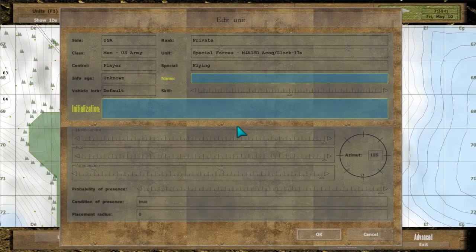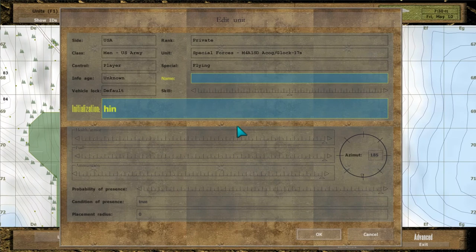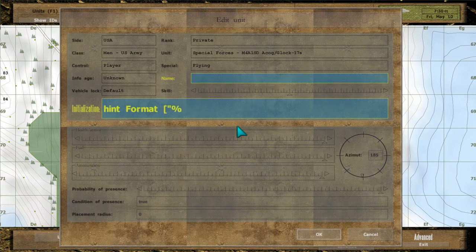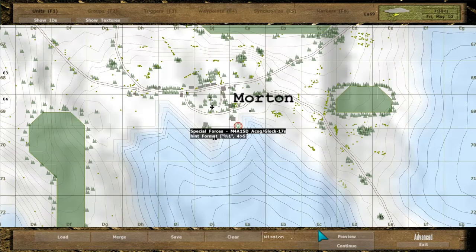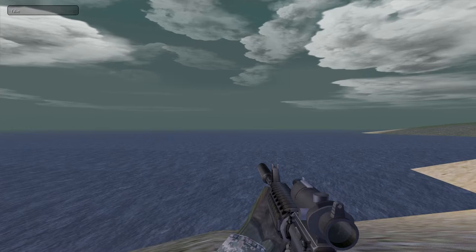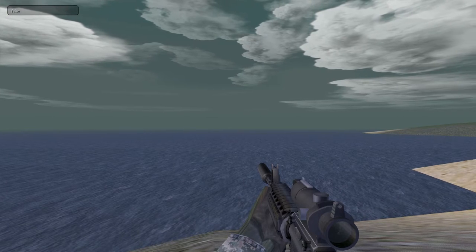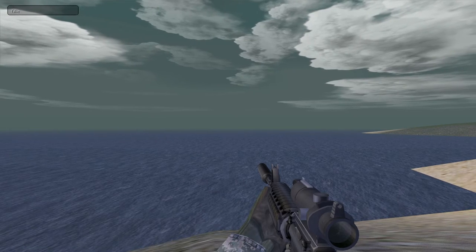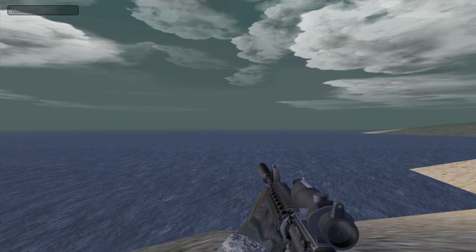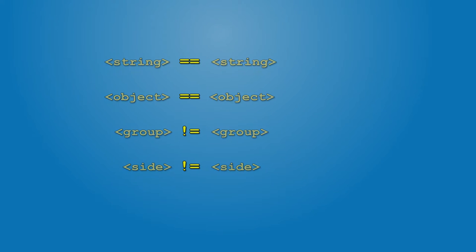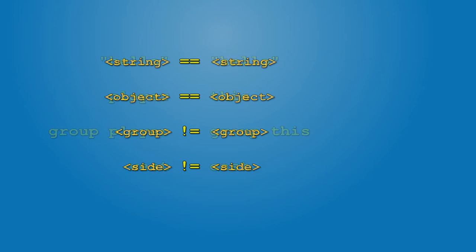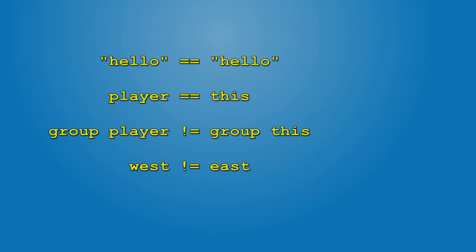Try it yourself using hint format 4 greater than 5. It displays false on the screen. Using equal and not equal, you can also compare other data types, except for booleans and arrays. The value that you are comparing against must be of the same type.